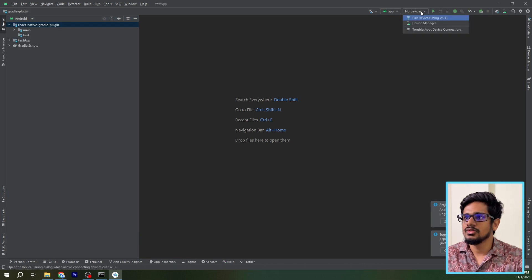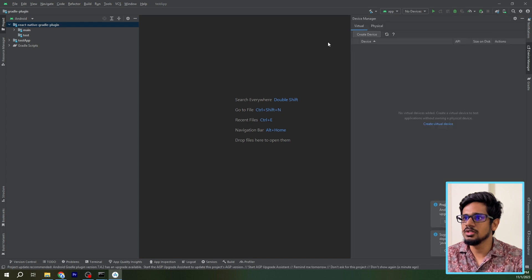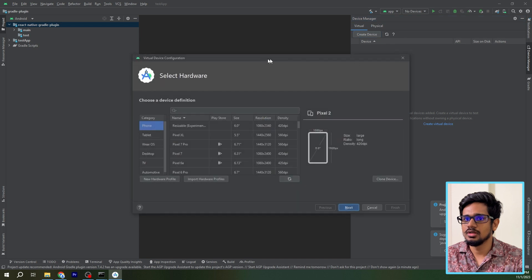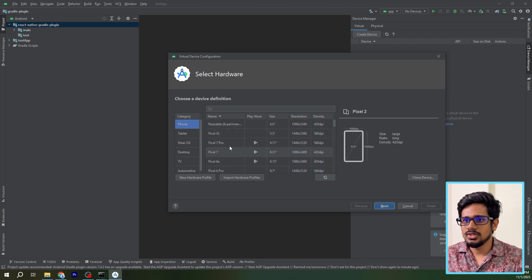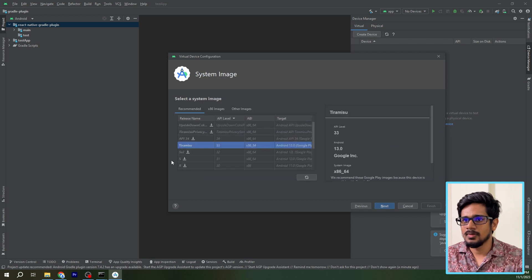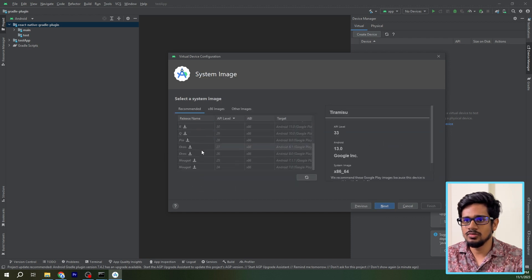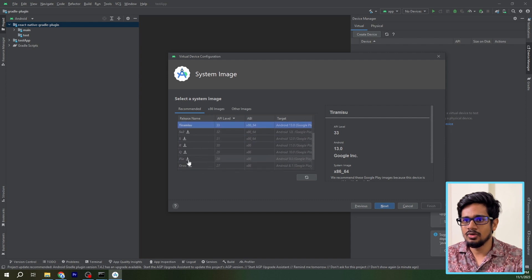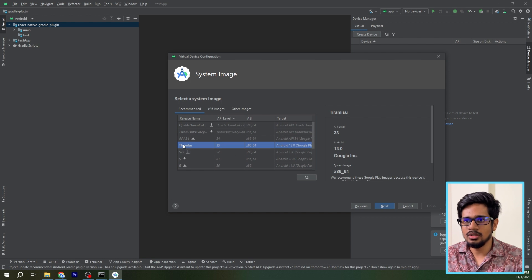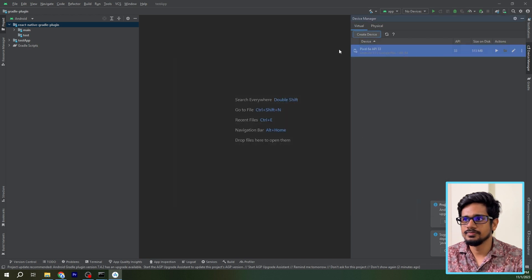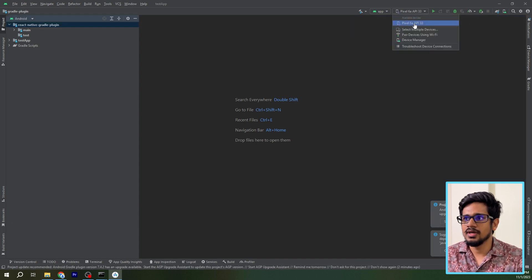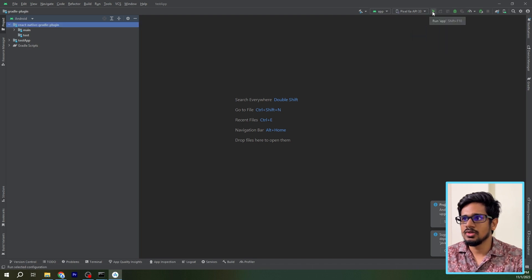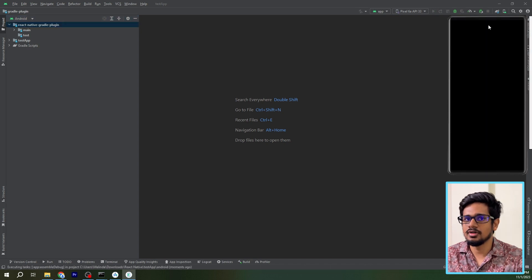When everything is configured, the Run button should turn green. Click on the No Devices button and go into Device Manager to create a virtual device. I'll create one here — you can select any device you want. I'll select Pixel 6a and press Next. Here you can select whatever Android version you want and click the Download button to download that version. I've already downloaded this version, so I'll select it, press Next, then click Finish.